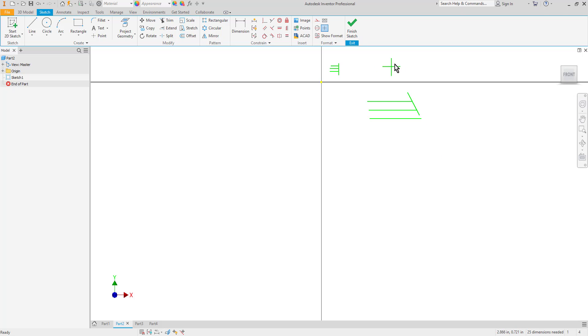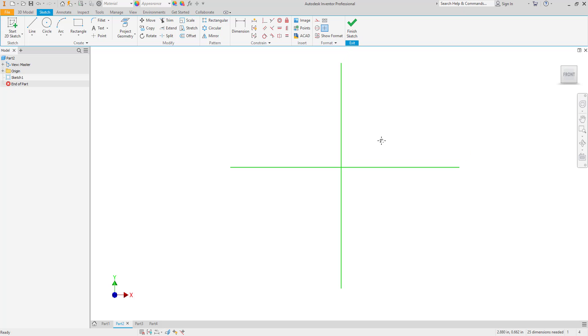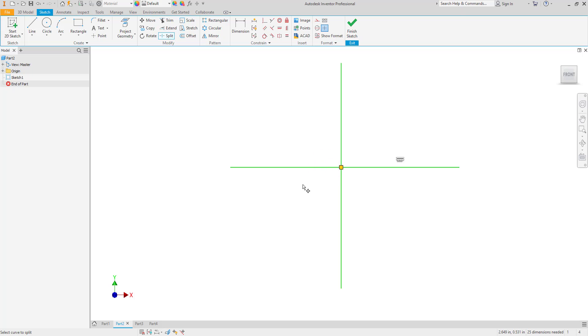Similar to trim we can split an object. This will basically break it in two but not delete any segment. Here's the split tool underneath extend. I can go ahead and select a line and as you can see it's going to pick up the nearest intersection and split that into two separate segments.